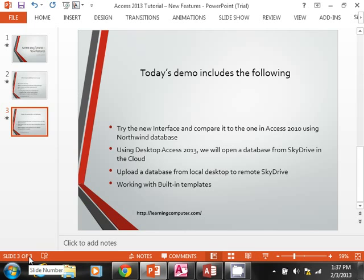We are also going to be using desktop Access 2013 and will open a database from SkyDrive in the cloud. We will also upload a database from your local desktop to the remote SkyDrive.